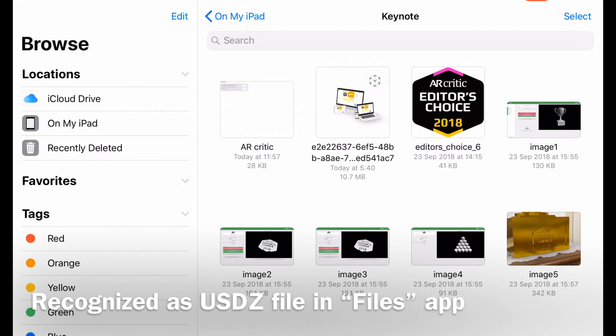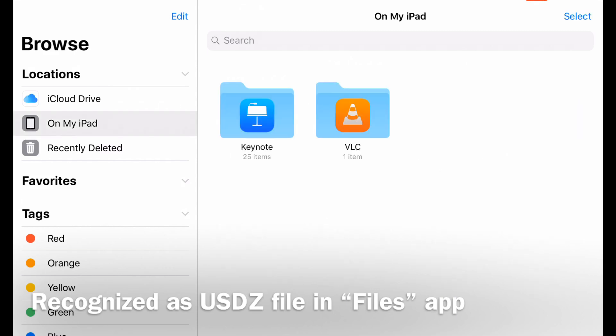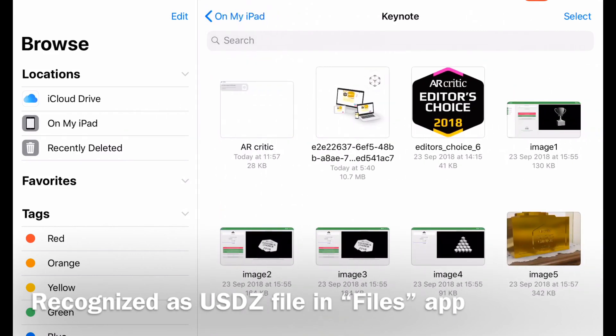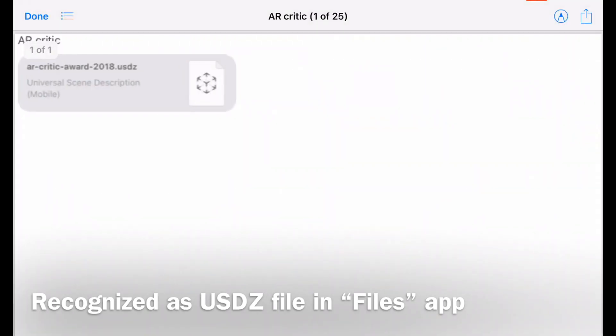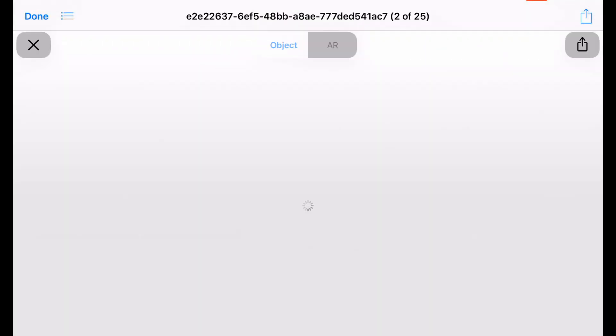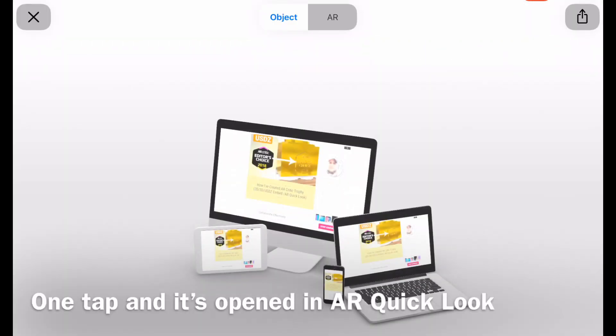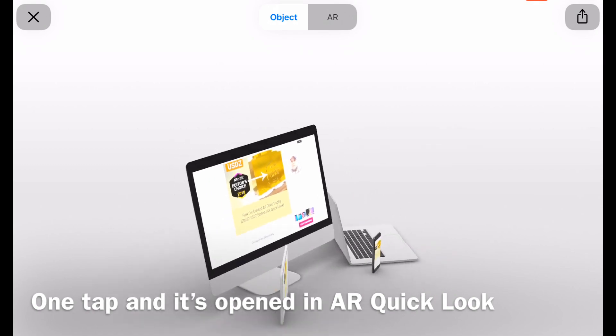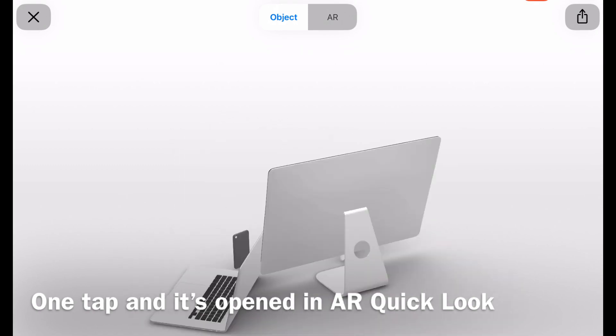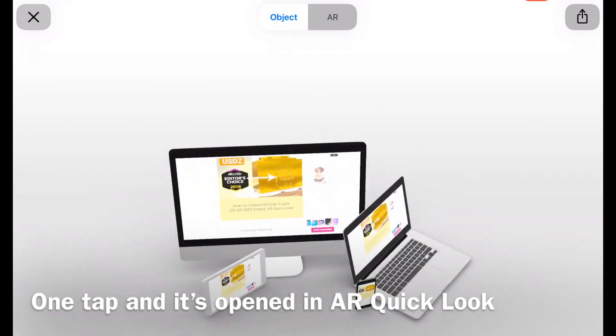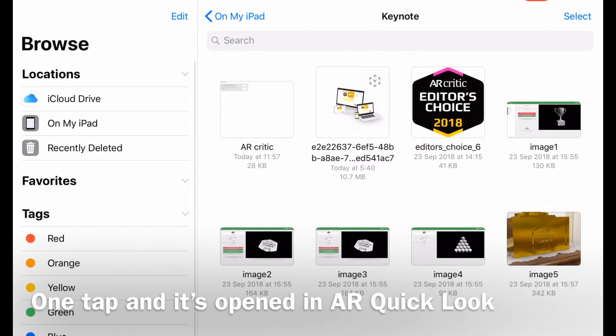The USDZ file can be saved in Files app and iOS recognizes it as such and marked it with a relevant icon. Now, just tap it once and you can see that iOS 12 opens it in QuickLook Viewer. Very simple.